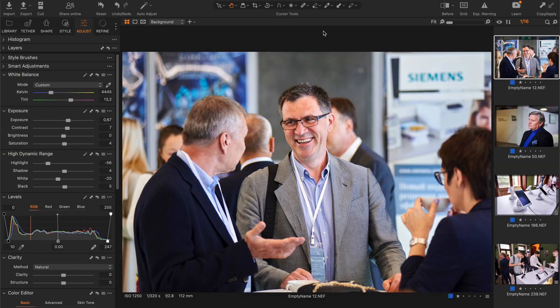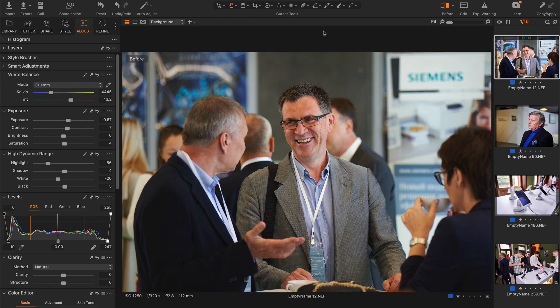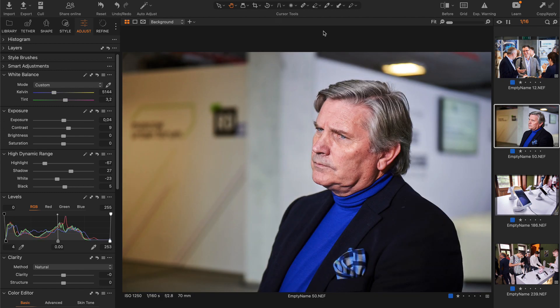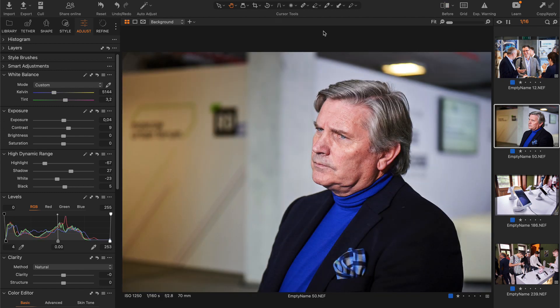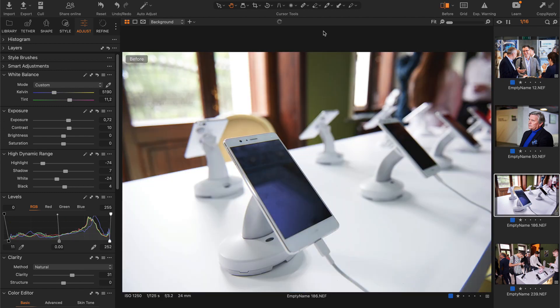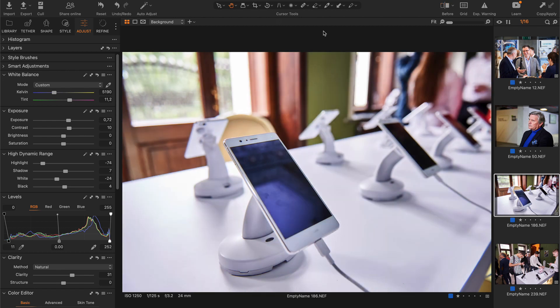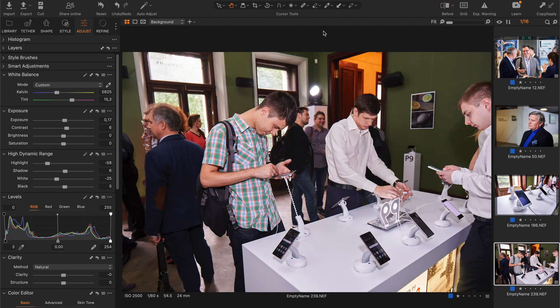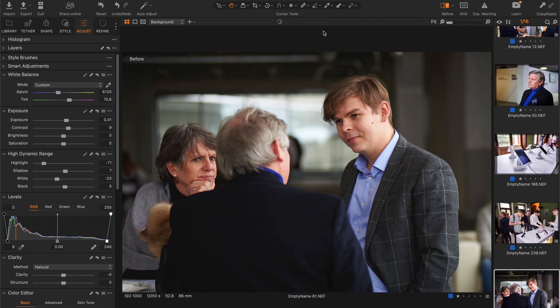For many scenes, Aftershoot offers pretty balanced adjustments. Also, it follows my editing style. I always prefer a slight magenta look over greenish skin tones for event shots.